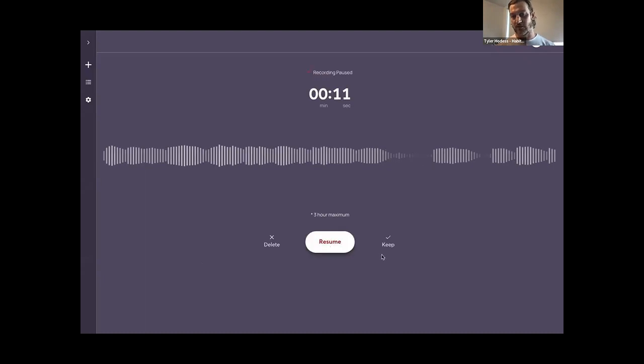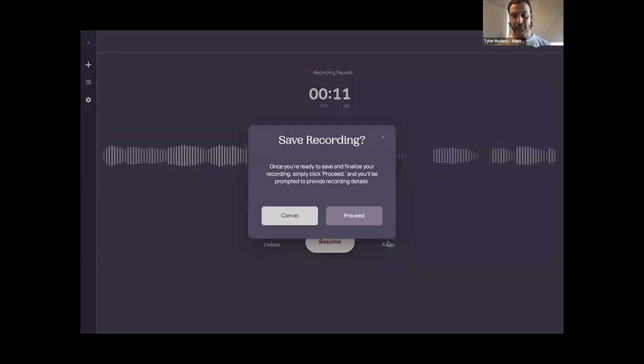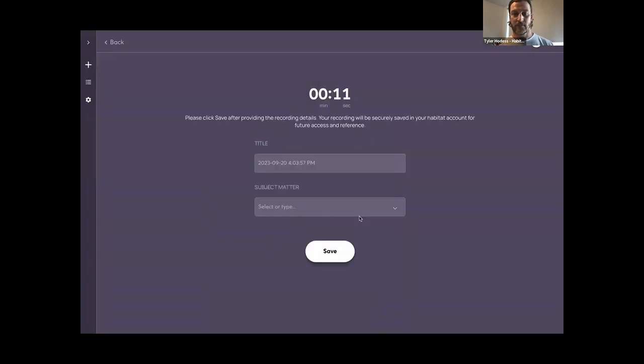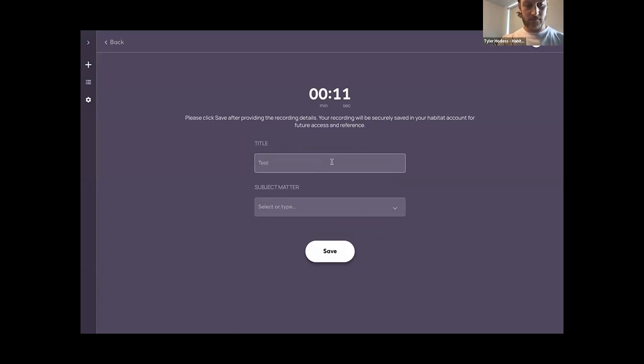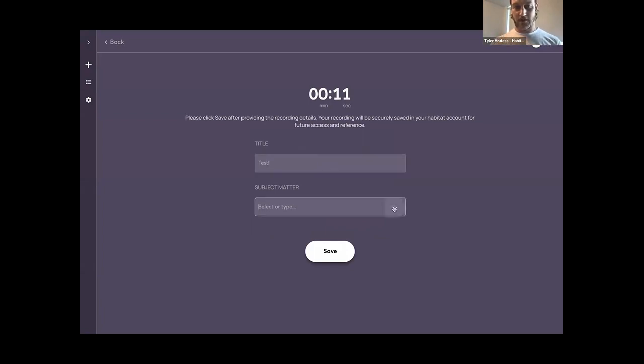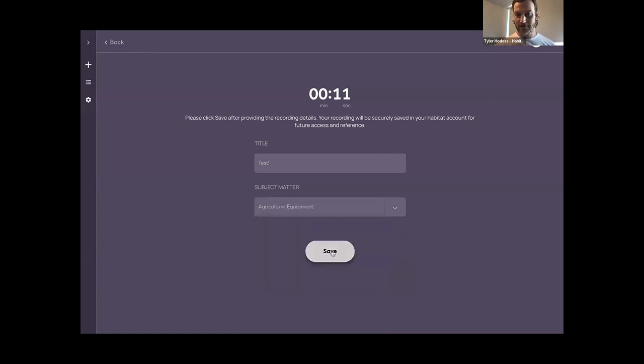Of course, if it's a break, we can come back and resume it. If the class is done, I can go and keep that recording. I'm going to give the recording a title. We're going to give it a subject matter. Let's go with Agricultural Equipment, that sounds fun. We can save it now.